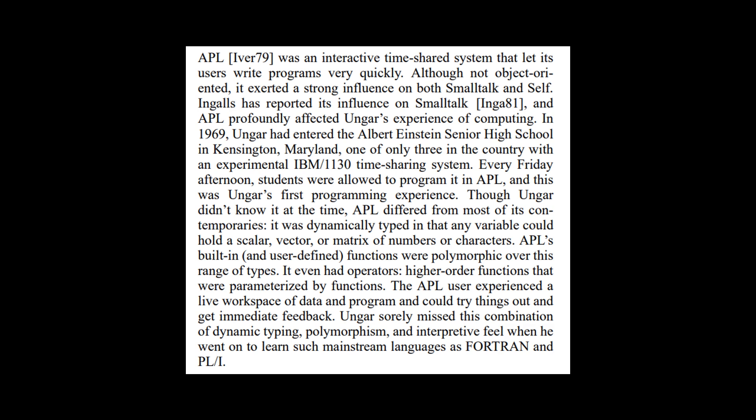APL was an interactive timeshared system that let its users write programs very quickly. Although not object oriented, it exerted a strong influence on both small talk and self. In 1969, Unger had entered the Albert Einstein Senior High School in Kensington, Maryland, one of only three in the country to have an experimental IBM 1130 timesharing system. Every Friday afternoon, students were allowed to program it in APL, and this was Unger's first programming experience. Though Unger didn't know it at the time, APL differed from most of its contemporaries.